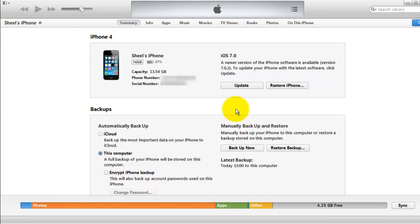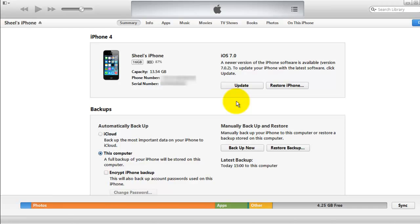From iTunes, if you're a PC user, just press the Shift button and then click on Update. If you're a Mac user, you need to press Control or the Mac button and then Update.